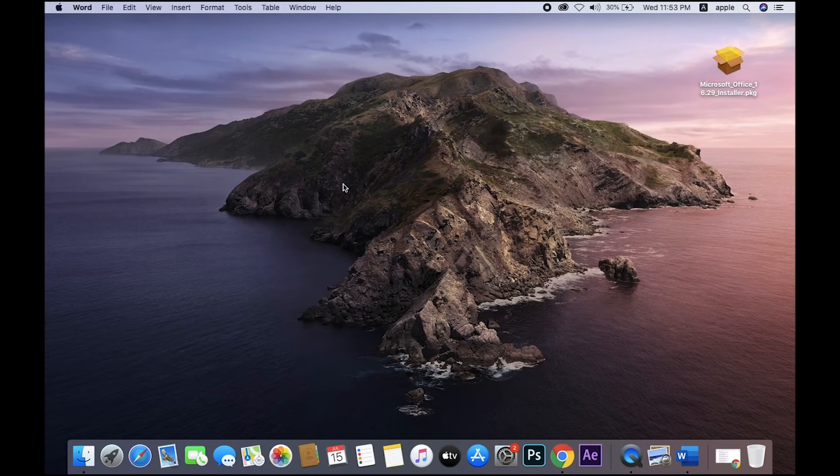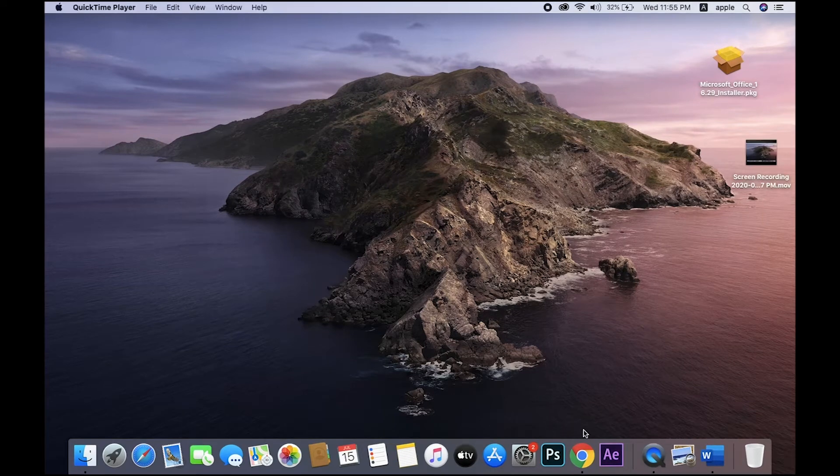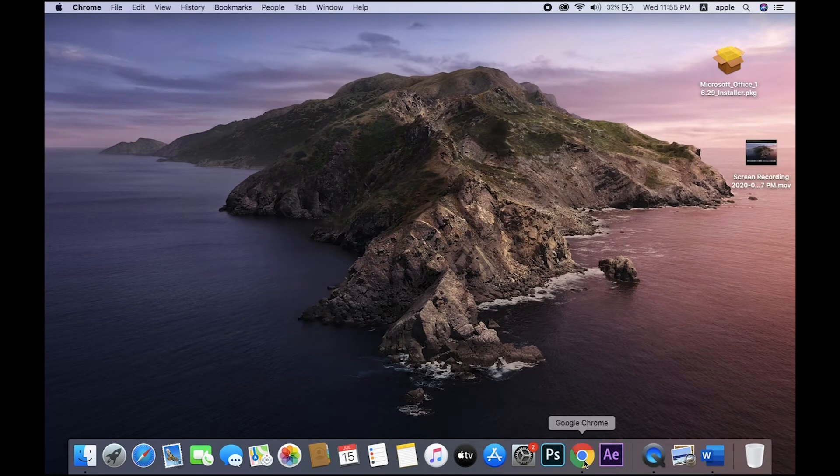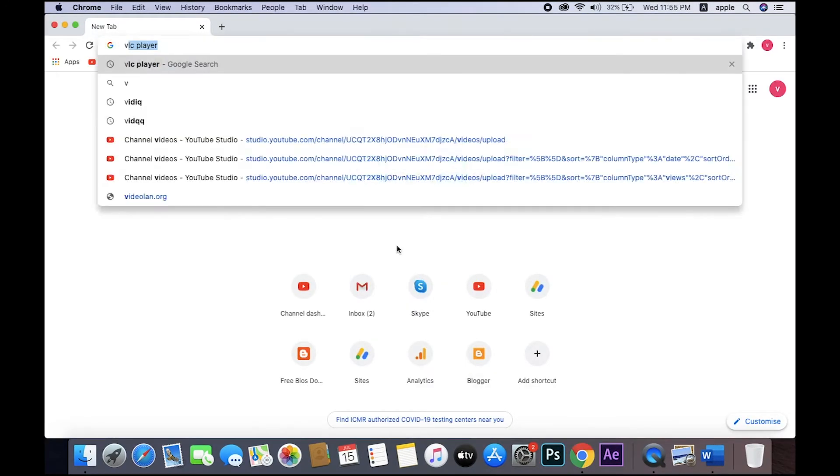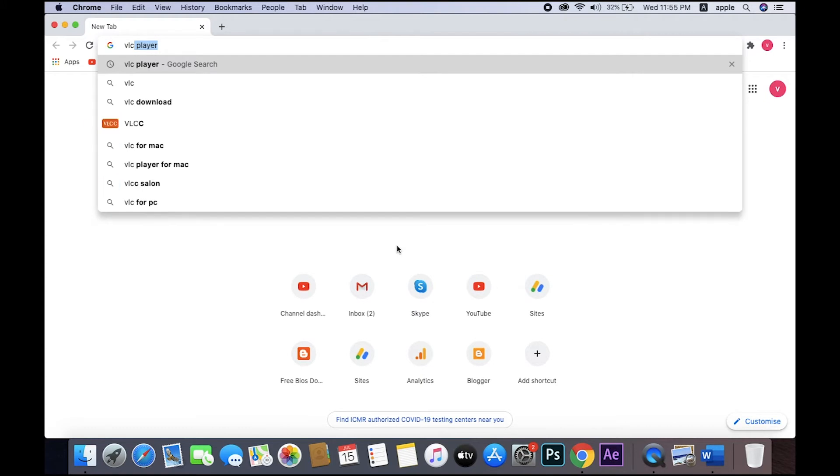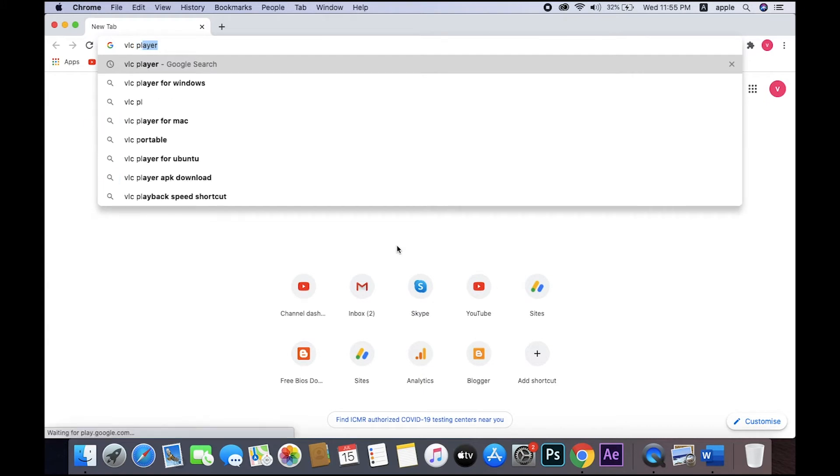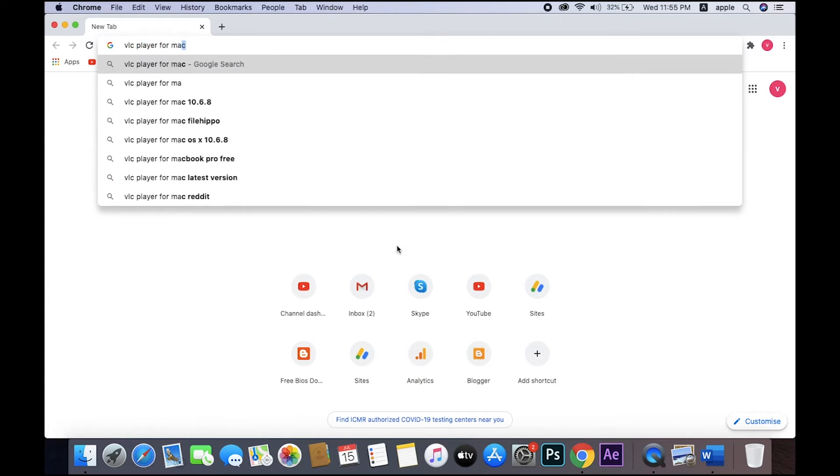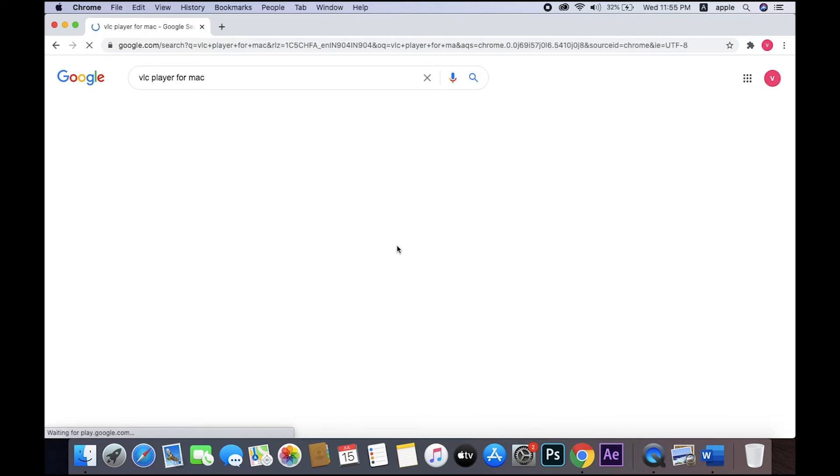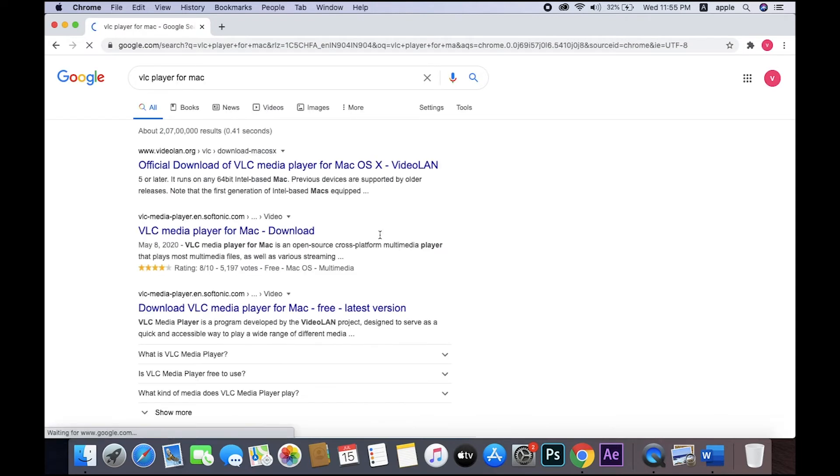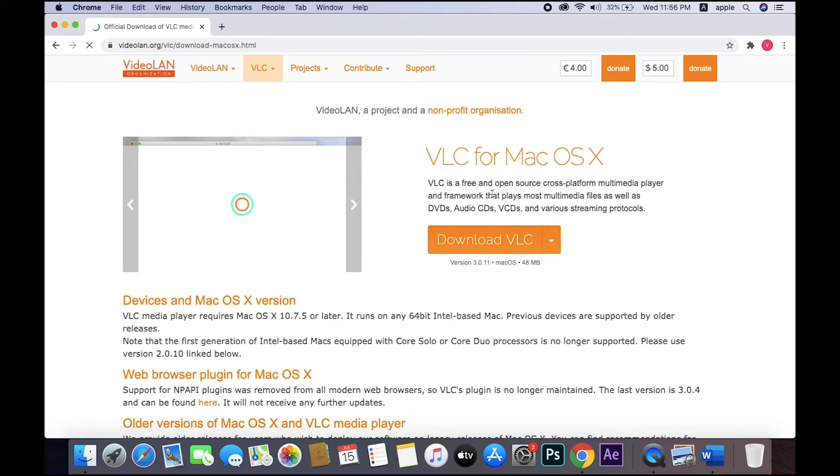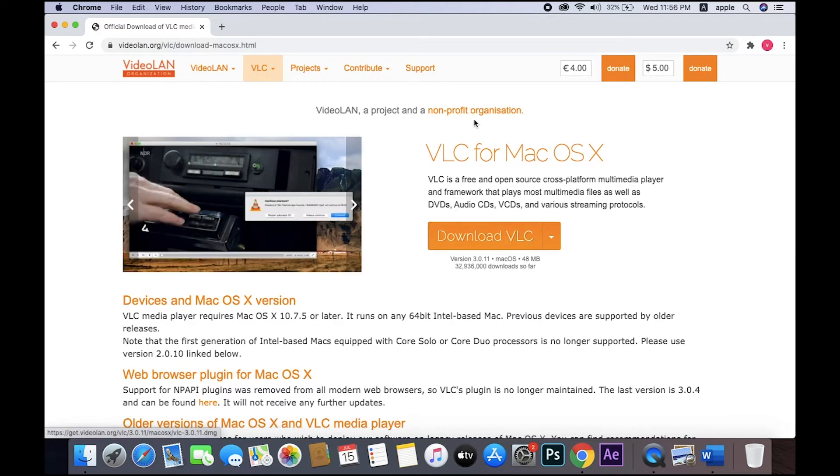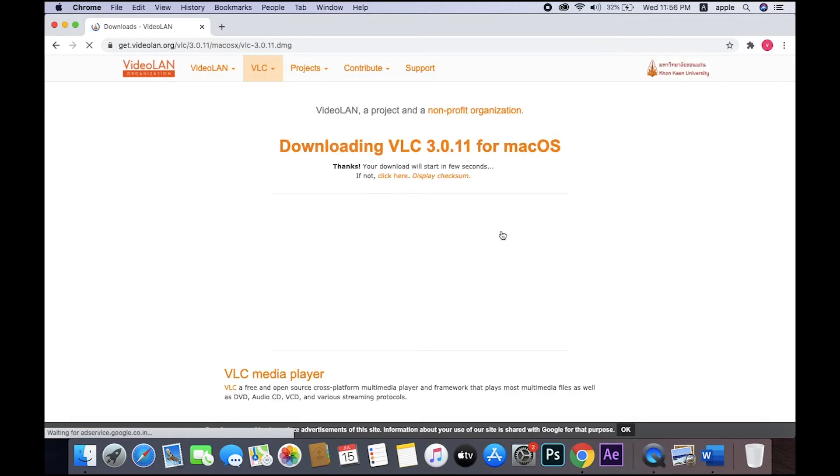Just search and click the link, download the VLC player. I will wait, please.